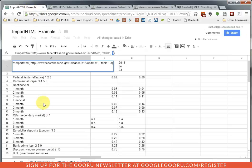That's the ImportHTML function. It's very useful if you need to quickly pull data from the web into your Google Spreadsheets.